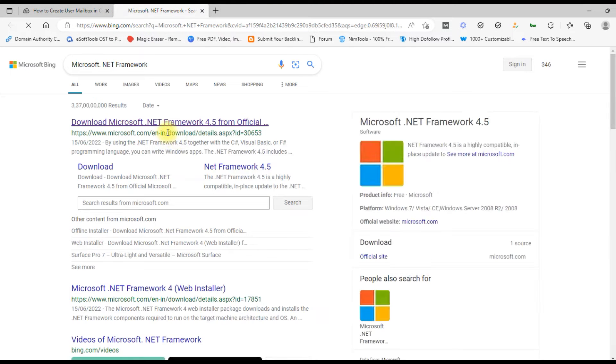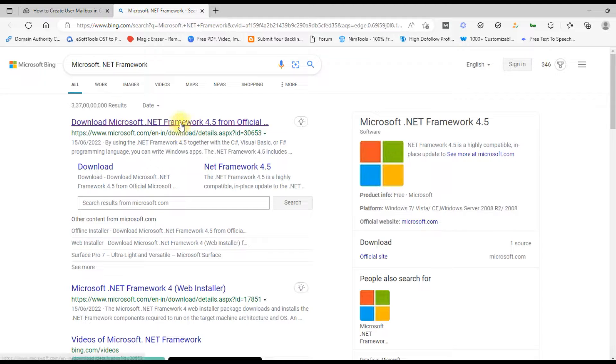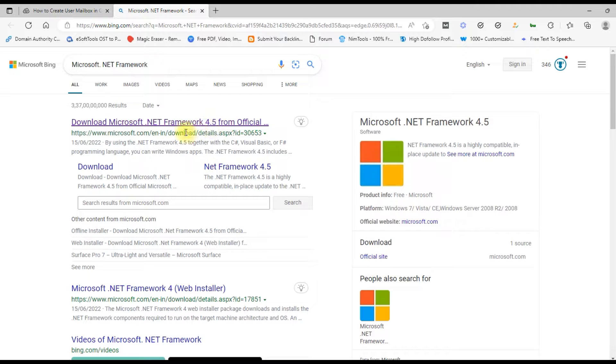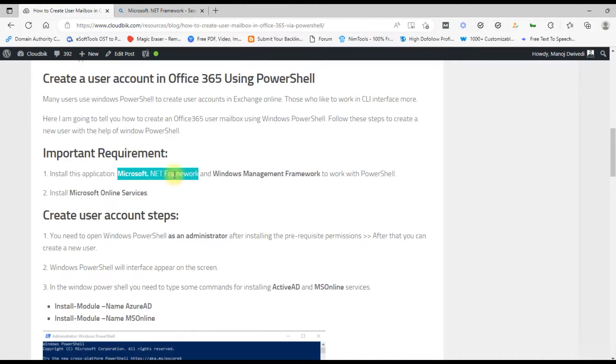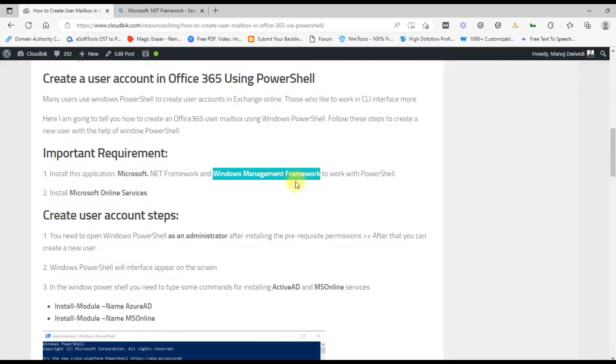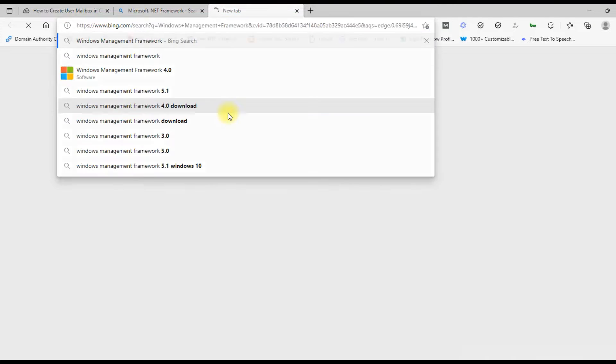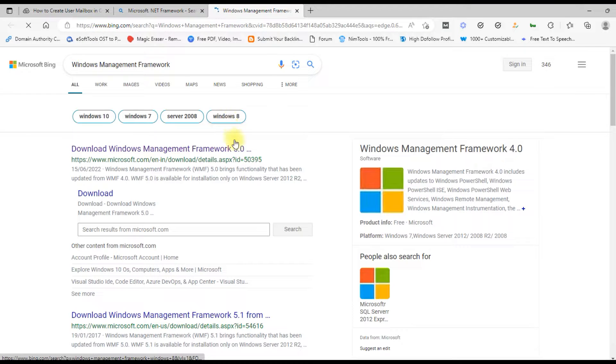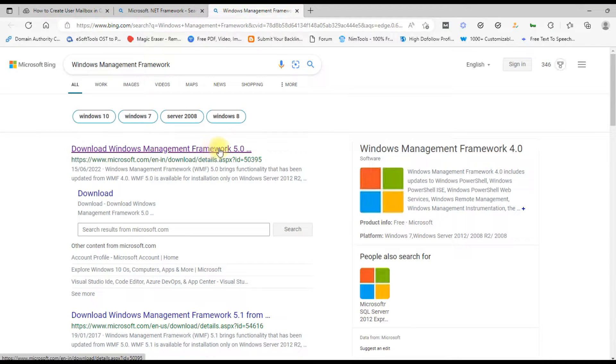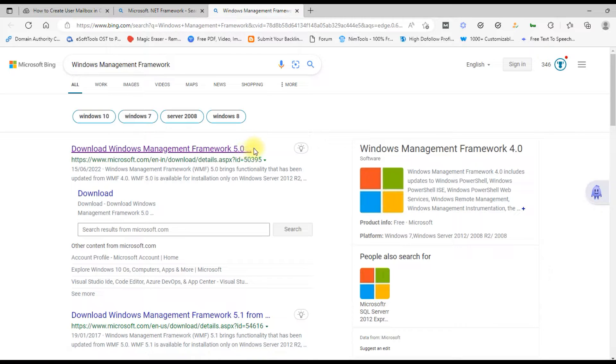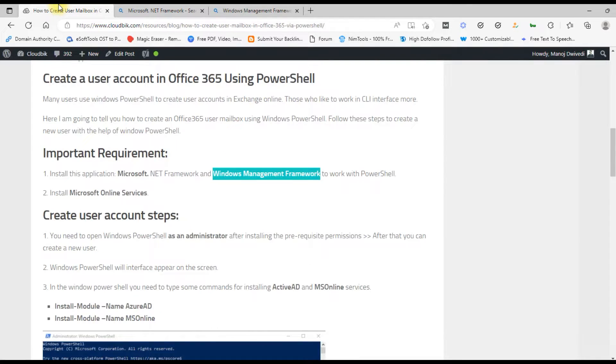Download the Microsoft .NET Framework from the Microsoft website and install it. Now search for the Windows Management Framework. Download the Windows Management Framework from the Microsoft website and install it.